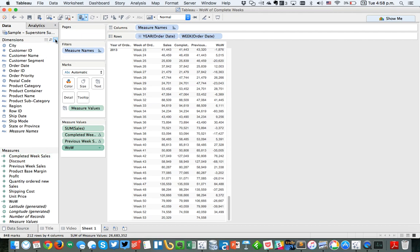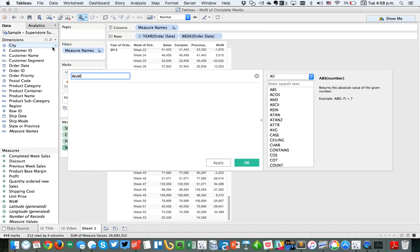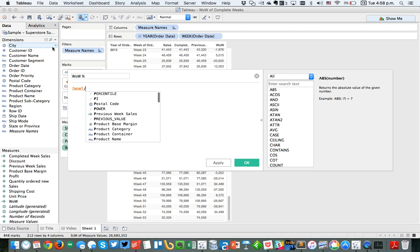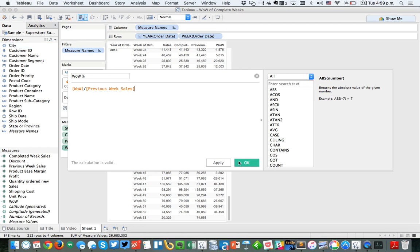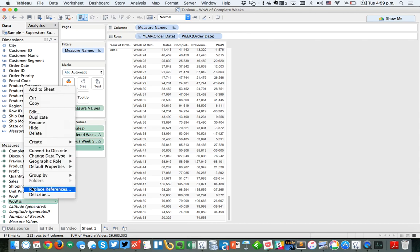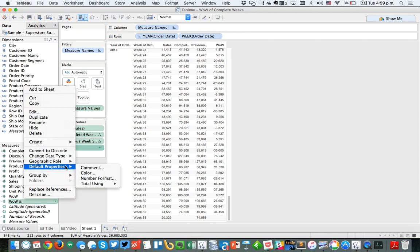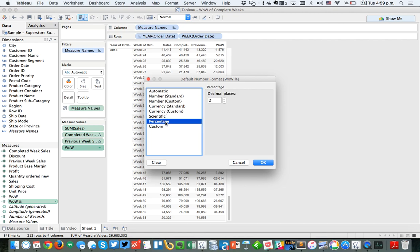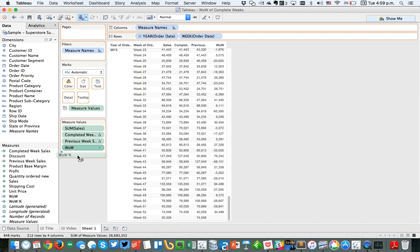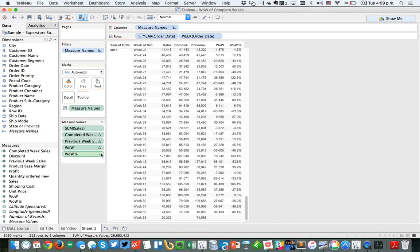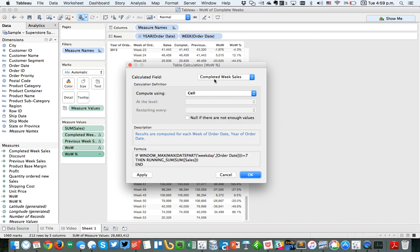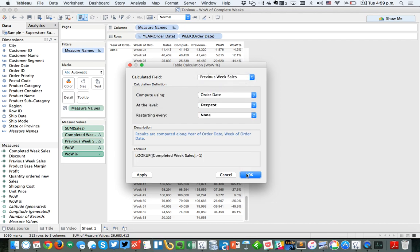From there, I'm going to do one more calculation and call it 'week over week percent' because I want to do the percent change. This is simply week over week divided by previous week sales. Let me set the default number format to one decimal place. I'll put that in the measure value shelf as well, and just double check that the table calculation is correct — completed weeks is by cell, previous week by order date.